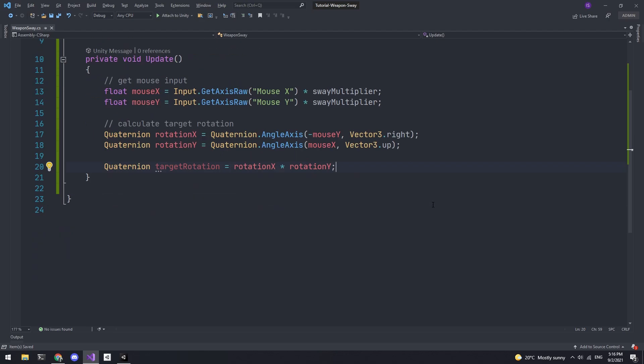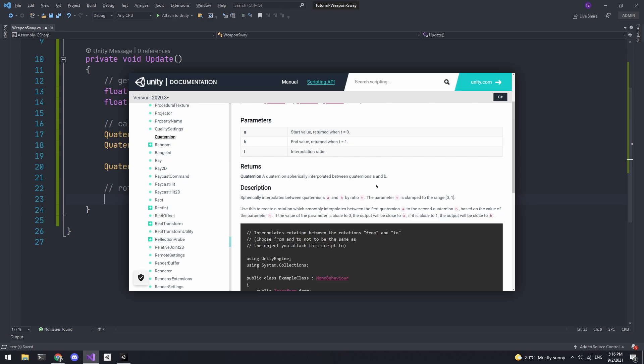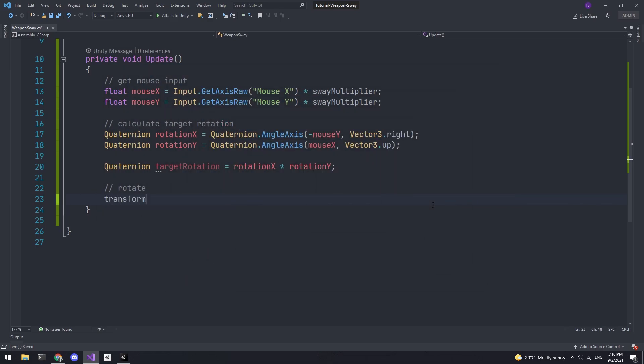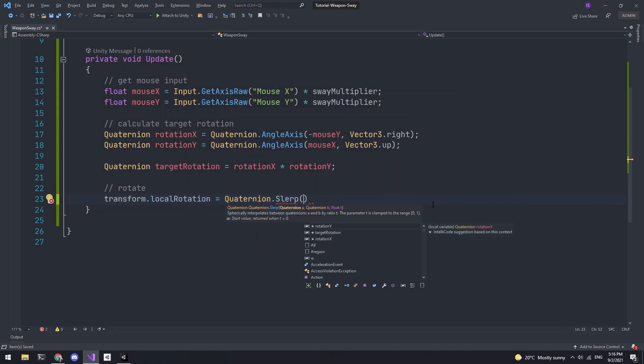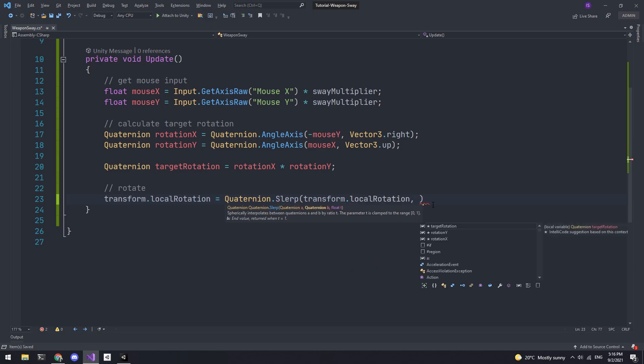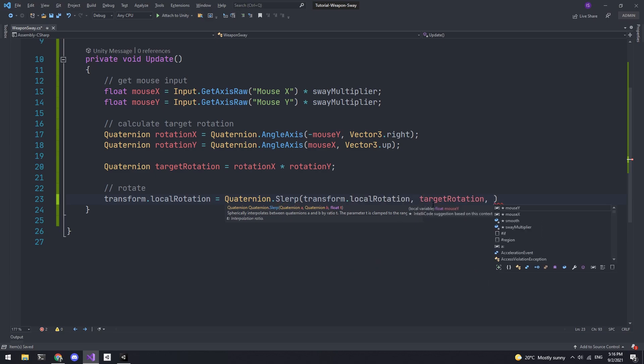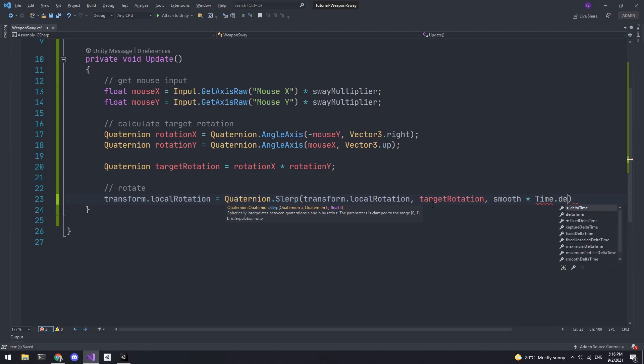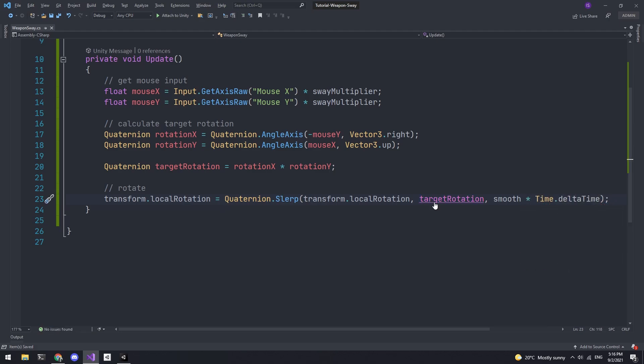The final step is to actually rotate the weapon holder. To do this we're going to use Quaternion.Slerp which interpolates between two quaternions. So set the transform's local rotation to Quaternion.Slerp. Pass in the current transform local rotation for the first quaternion and pass in the target rotation for the second. And for the time pass in smooth multiplied by Time.deltaTime. That's it for the script.